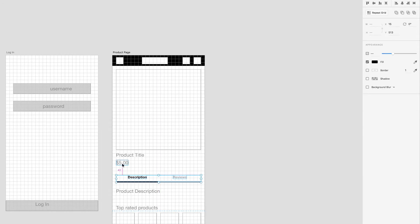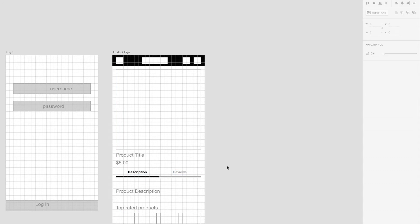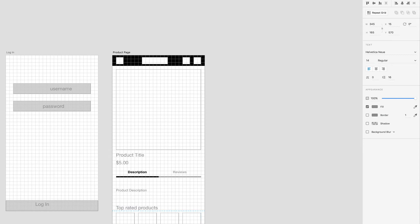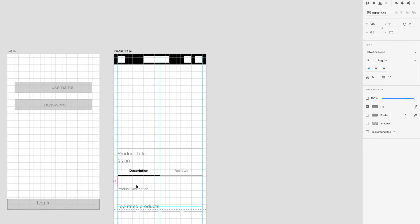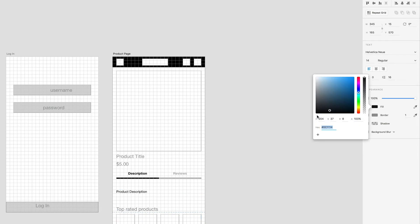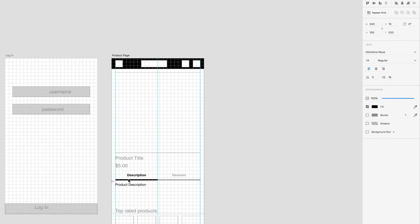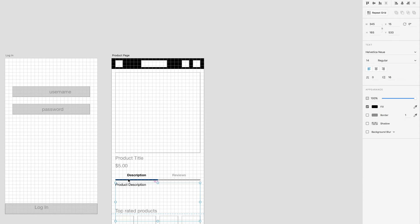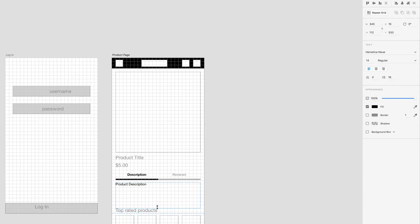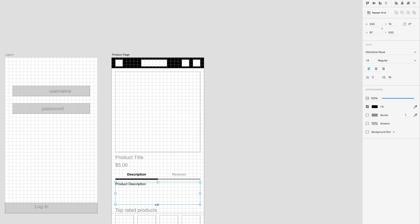And I'm just going to make sure the spacing is good here. We'll give that 20 pixels right there. So this product description text, we're just going to resize this to 14 point here, and I'll go ahead and make that black as well. We'll just give that 10 pixels from the bottom of this border. And I'll resize the text area here.